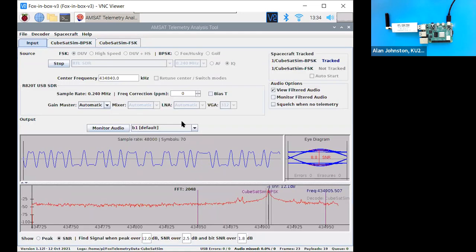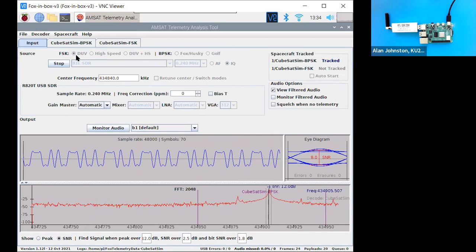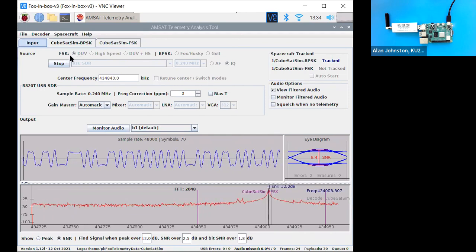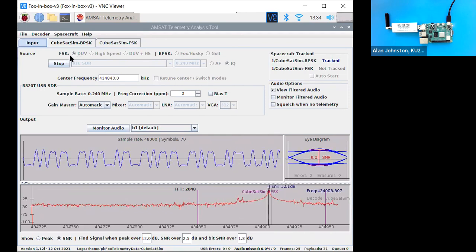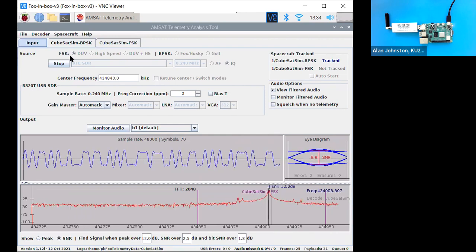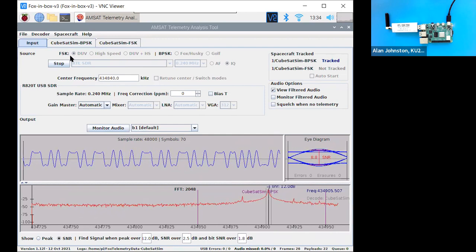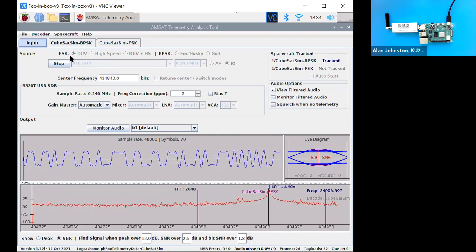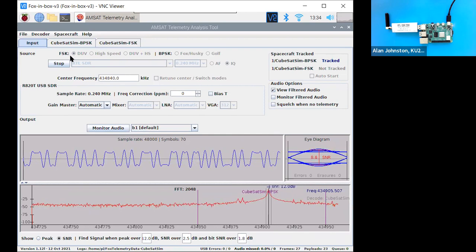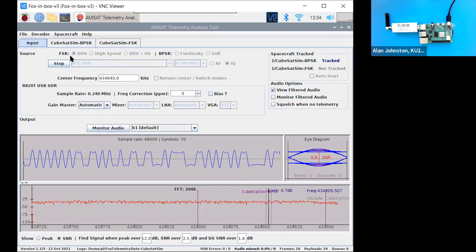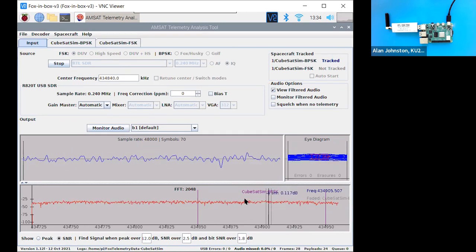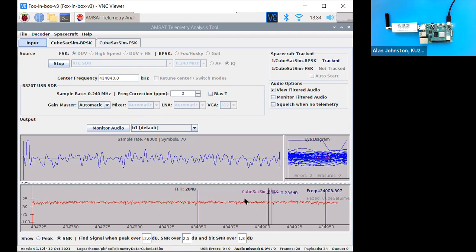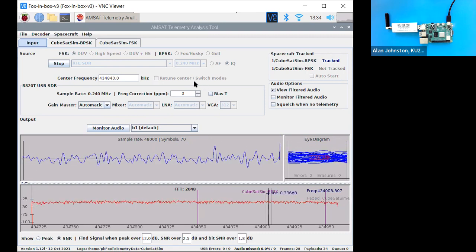Now I'll just show you one other mode here. So this is the FSK DUV, frequency shift keying data under voice. I'm going to use the push button on my CubeSat SIM here, and I'm going to change the mode. That was mode two. Now I've just switched to mode three. So in a minute, this should stop. Yep. You hear it stopped. And in about 30 seconds, it'll restart in a different mode. And that new mode is BPSK, which stands for binary phase shift keying.